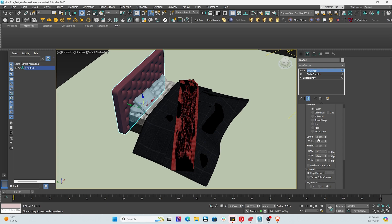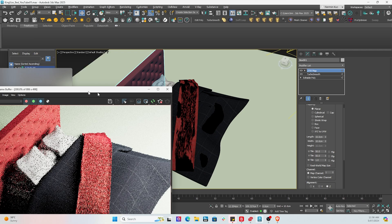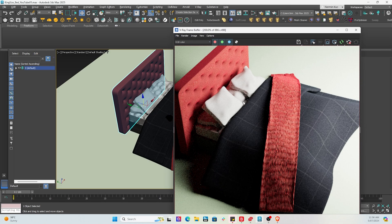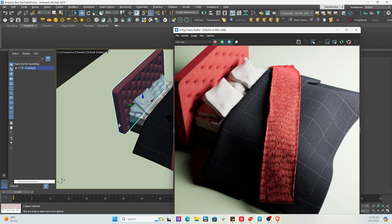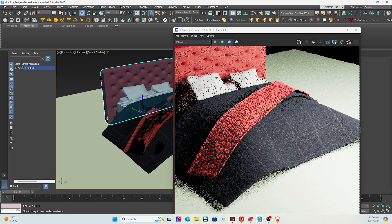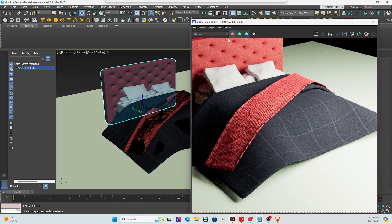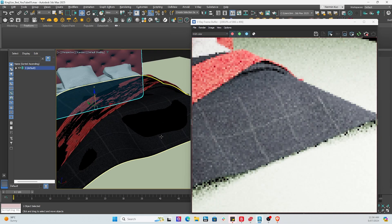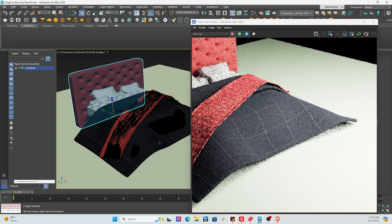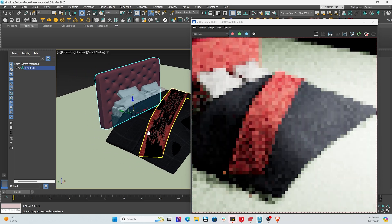V-Ray is absolutely fantastic for rendering V-Ray objects. Now there it is, guys. So that's been 15 minutes, starting from pretty much nothing to a bed model, now to a rendered piece.